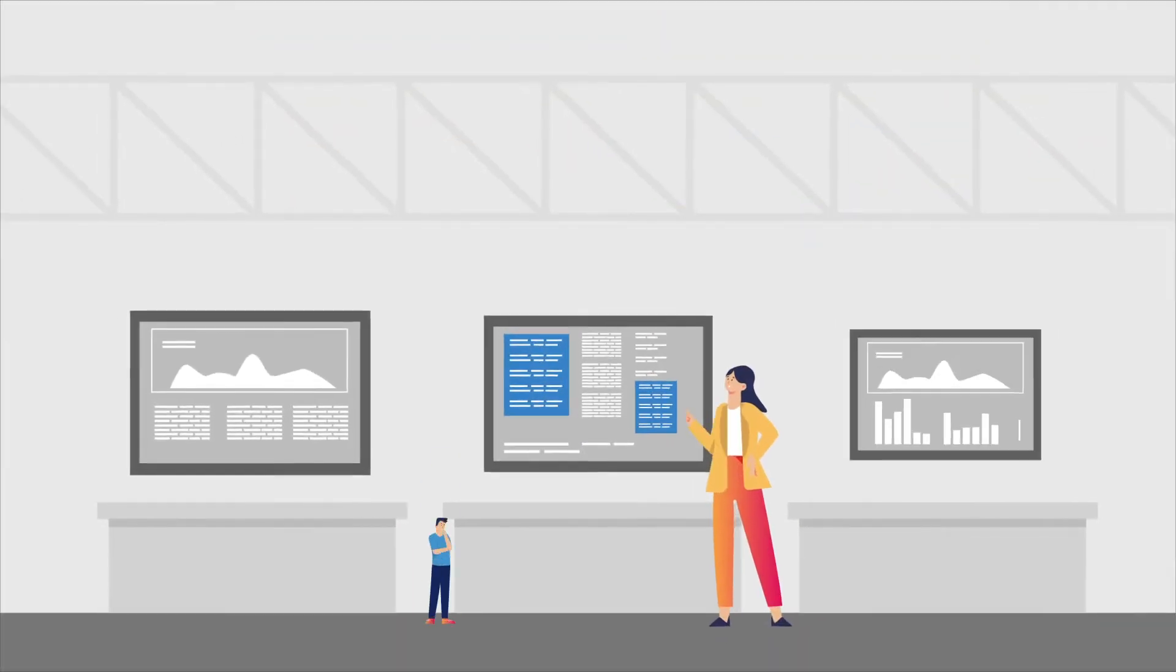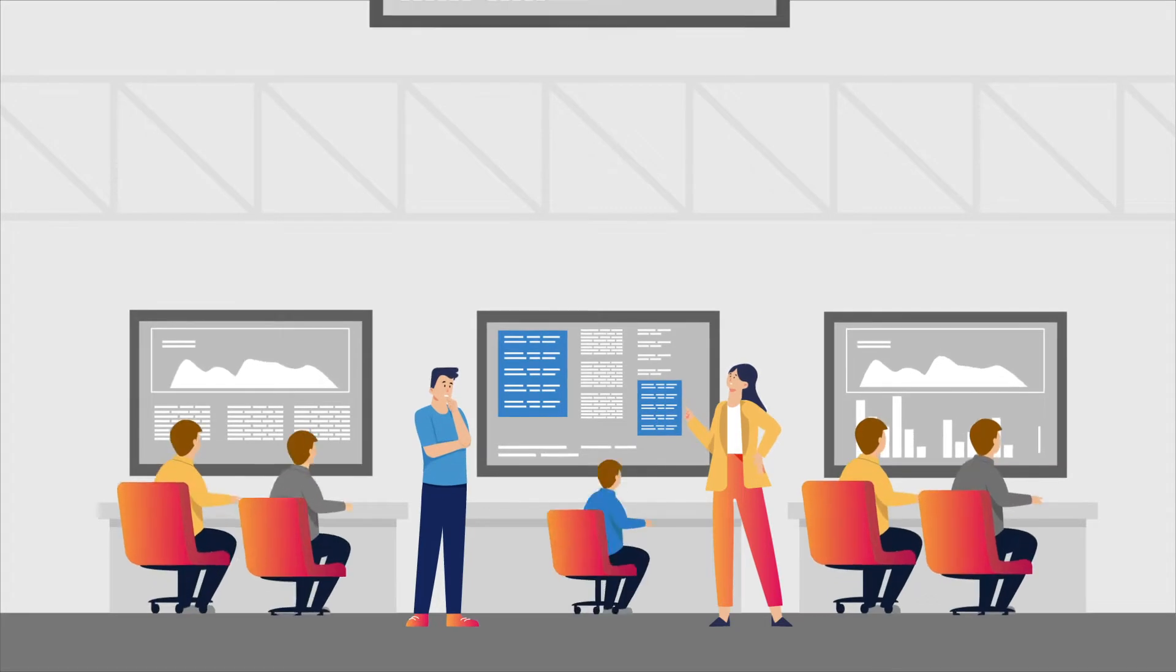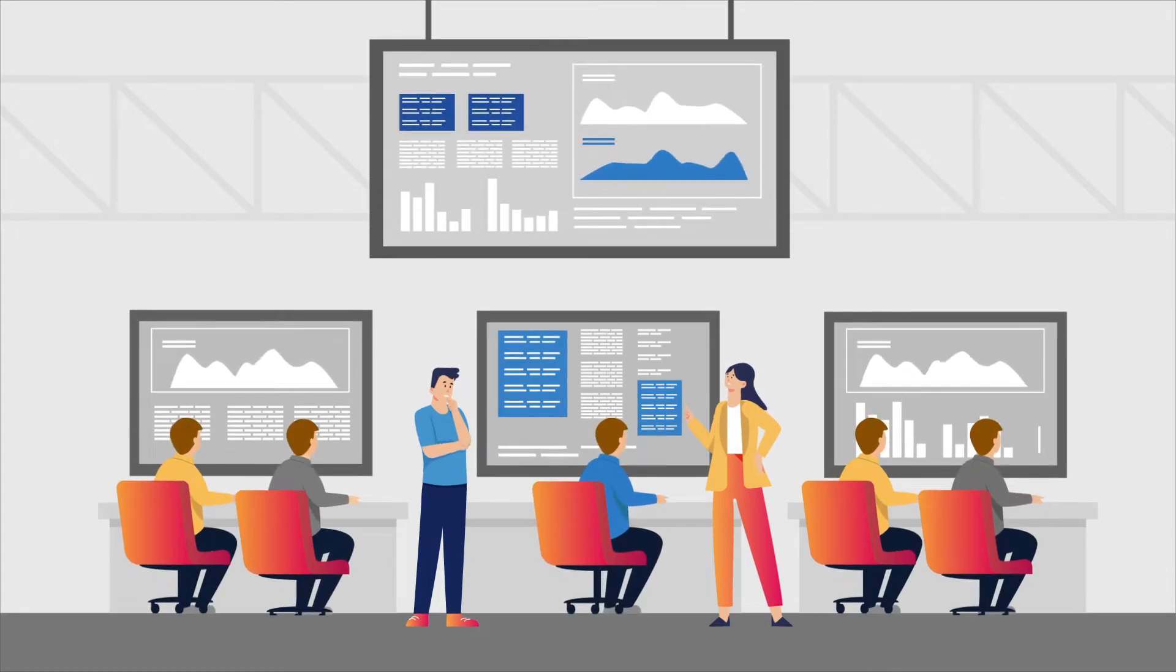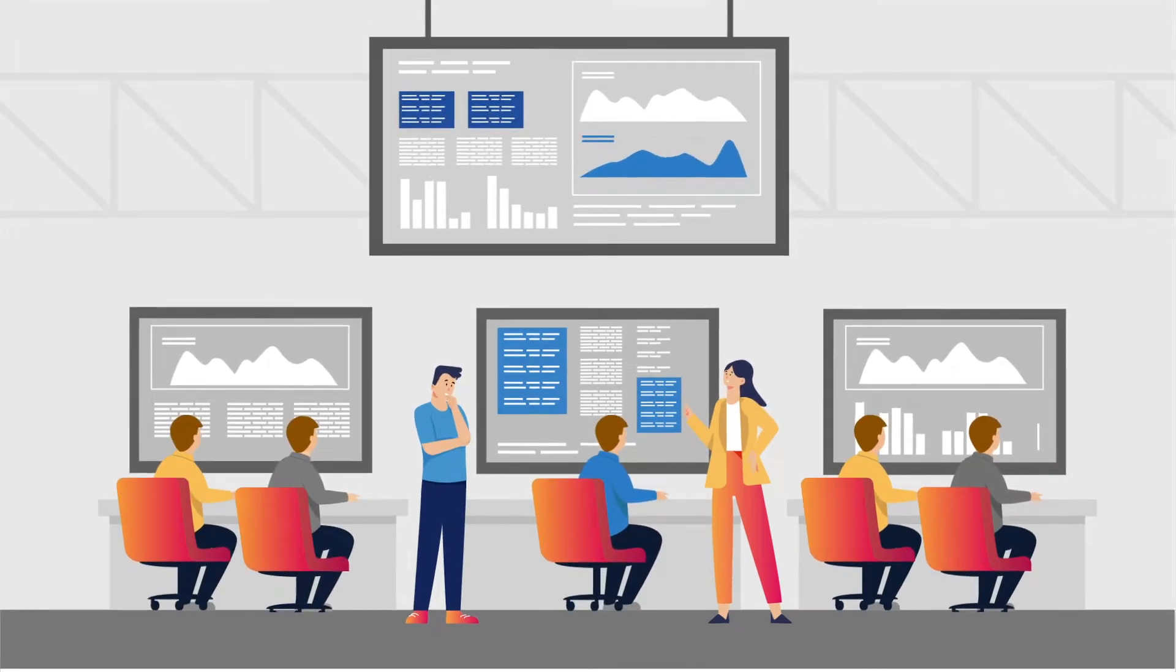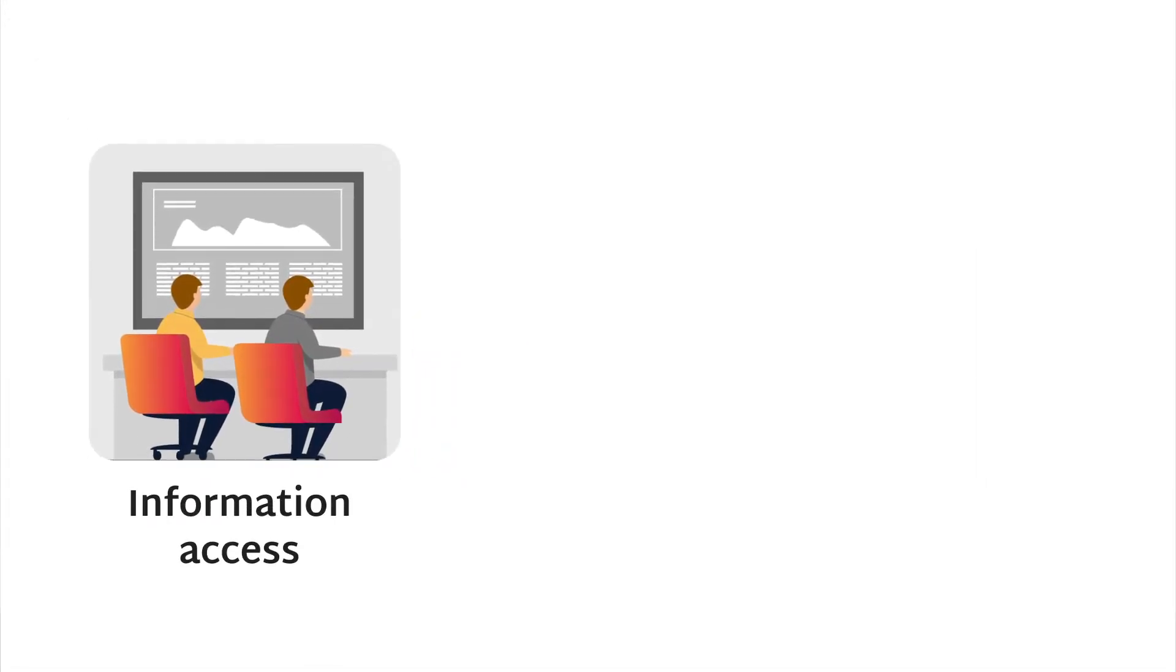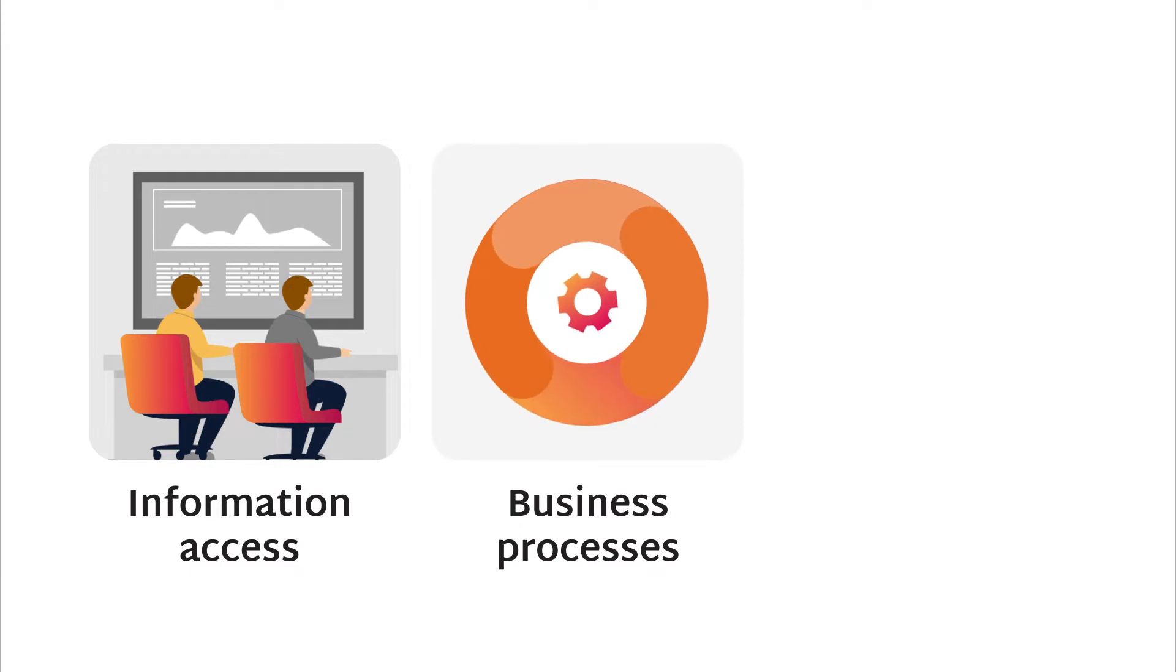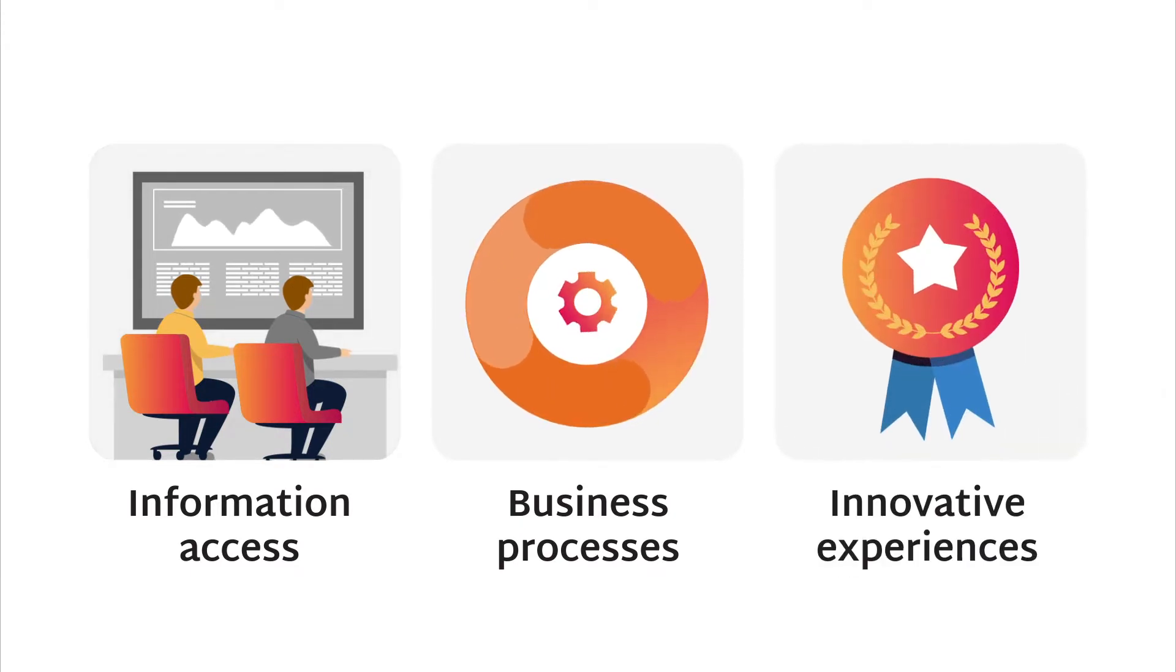For decades, companies have been on a digital journey, using technology to gain better access to information, make business processes more efficient, and delight customers with innovative experiences.